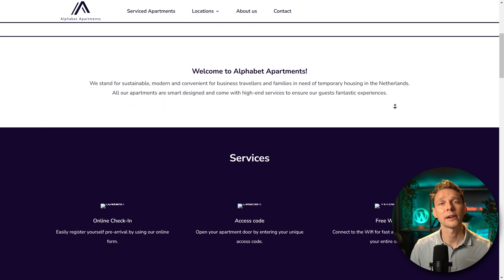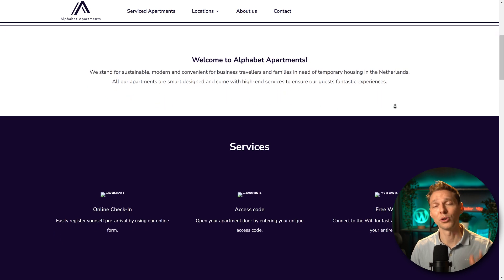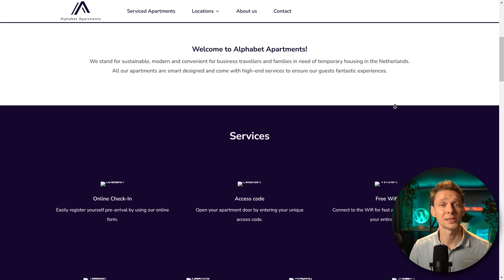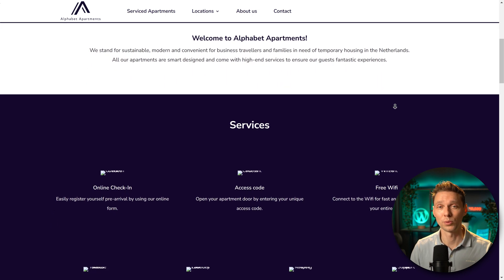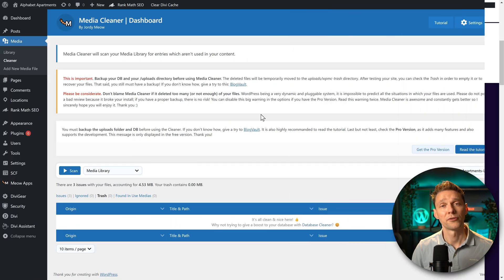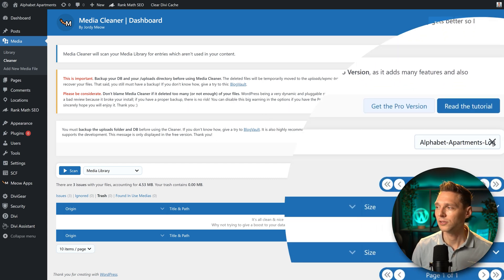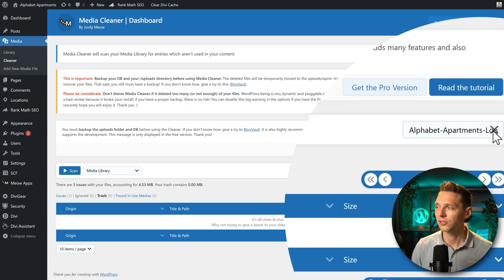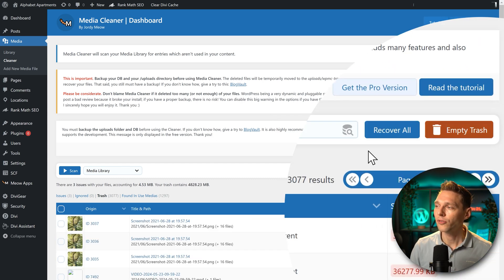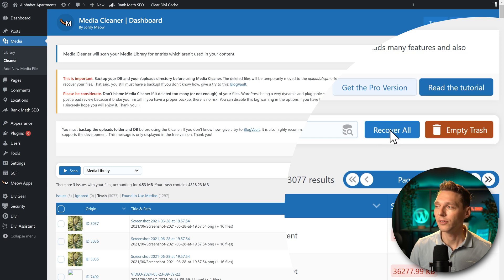So what I'm going to do, I'm going to buy the pro version so you can see how that works. But before I do that, I'm going to restore all the images. So just press this cross icon and then we press over here, recover all. And I press this button.